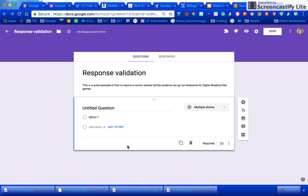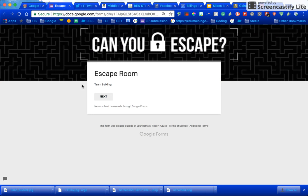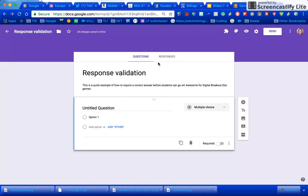Response validation in Google Forms is a great way to require a specific answer to do something like a breakout or an escape room. Here's the example a teacher sent to me and I'm going to show you how to do that.